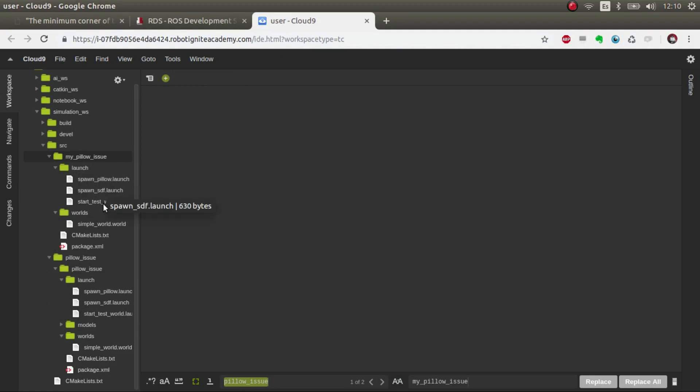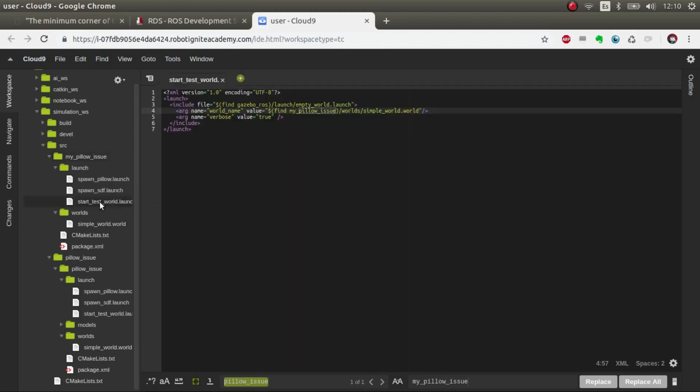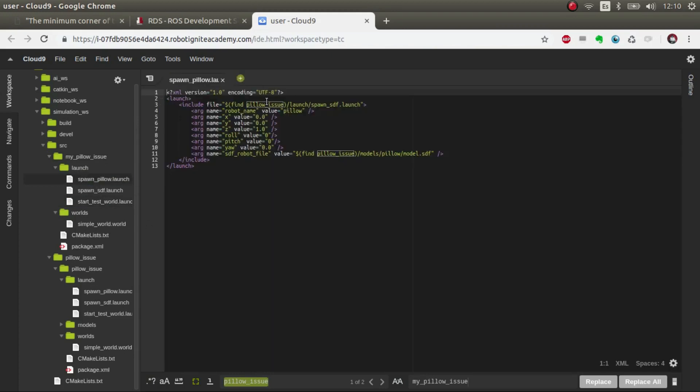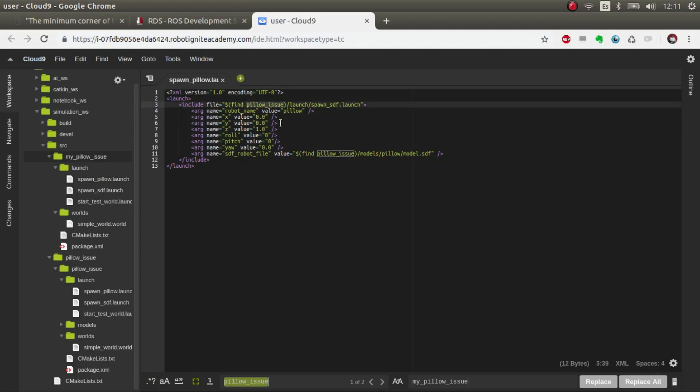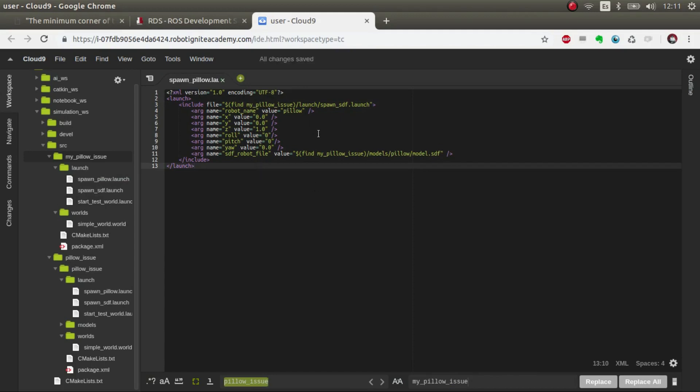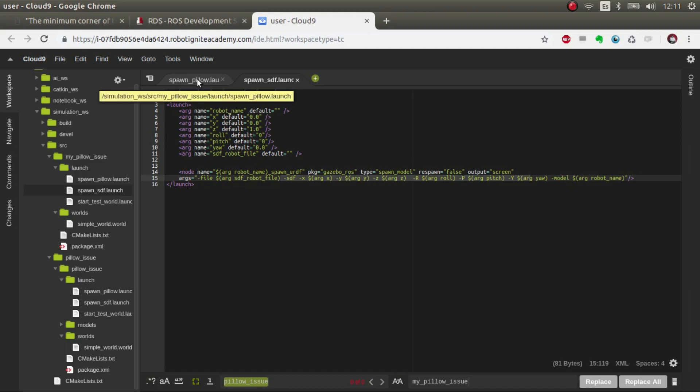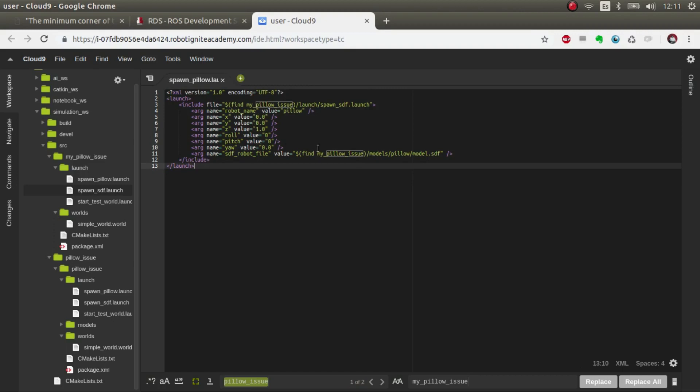Now it's time to put the models and the spawns. We need the spawn_pillow launch which launches the spawn_SDF, which is basically this code which launches through the gazebo_ros an SDF that you give it with the name that you give it. If you have any doubts, there's a course in Robot Ignite Academy where we talk about this in depth.